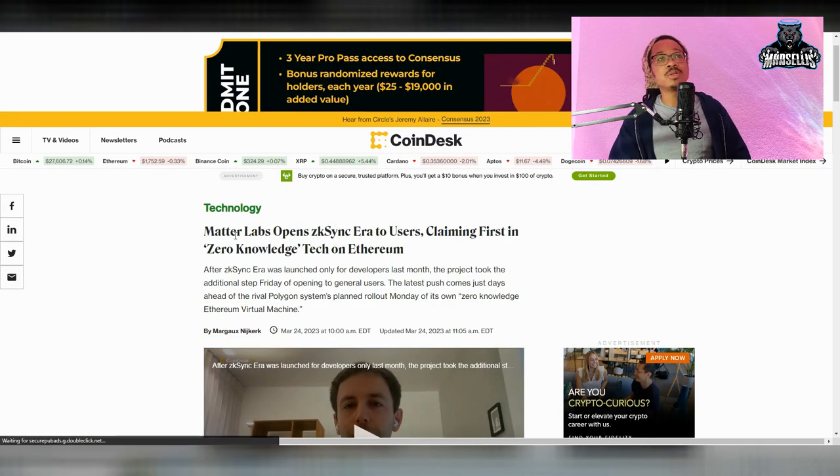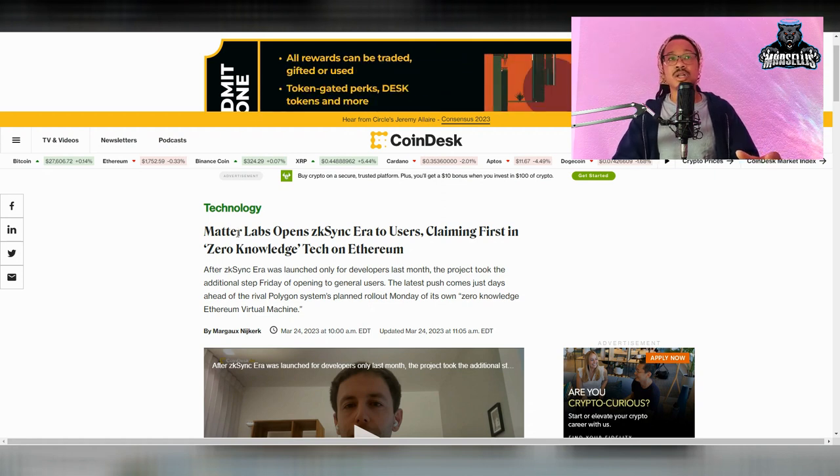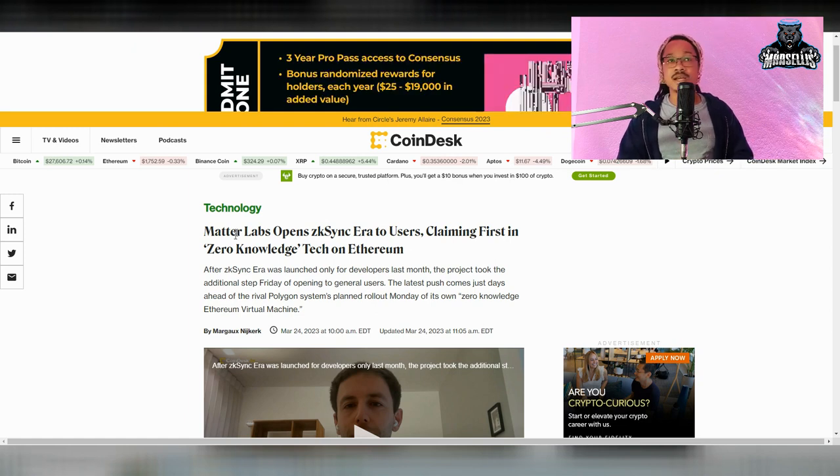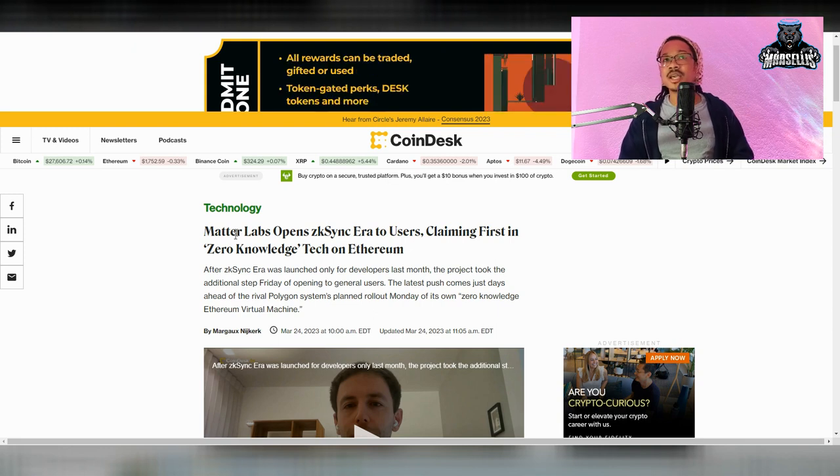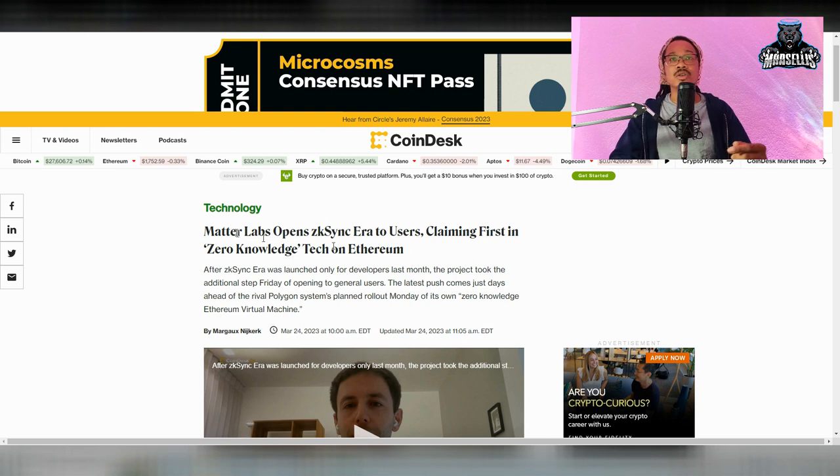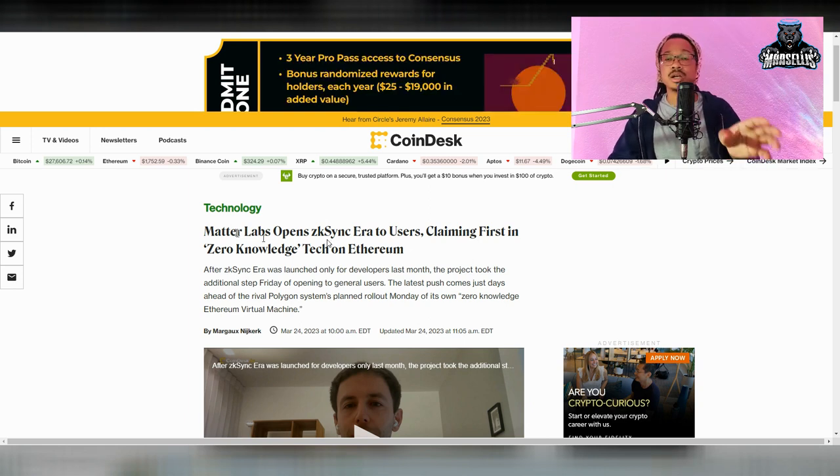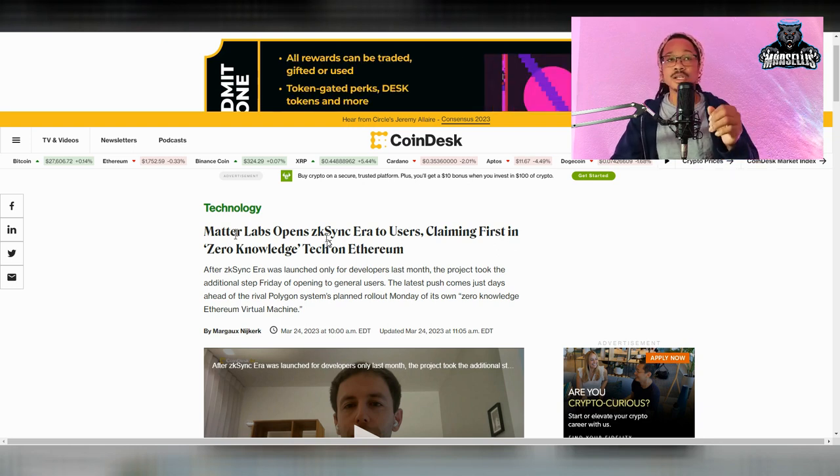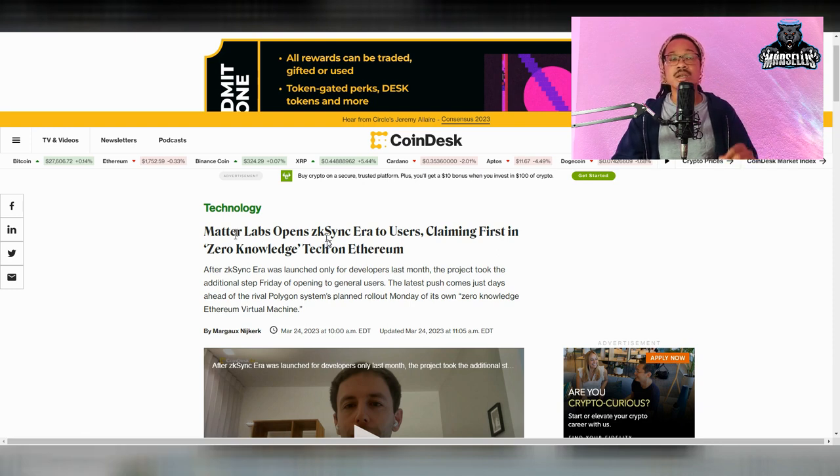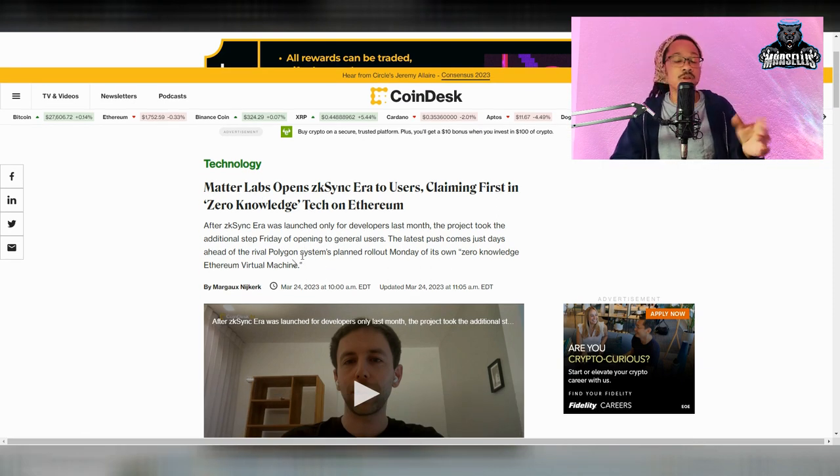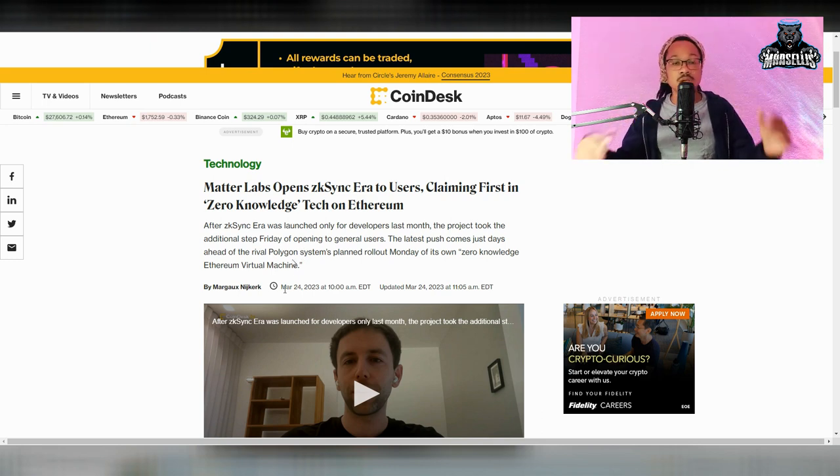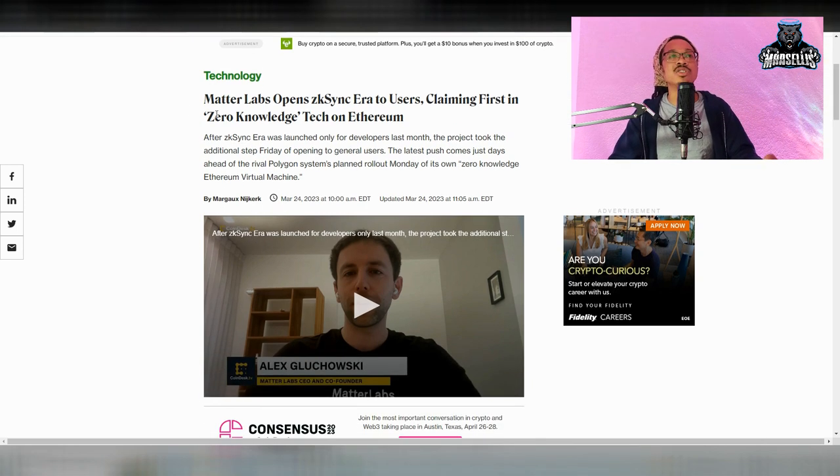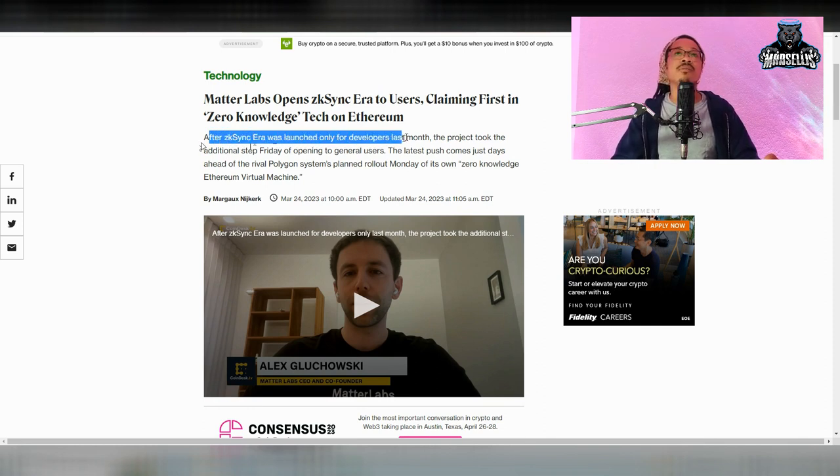Now, Matterlabs opens ZK sync, which is zero knowledge. They're called ZK rollups on Polygon. This is ZK sync on Ethereum. Matterlabs opens ZK sync era to users claiming the first in zero knowledge tech on Ethereum. So the first zero knowledge tech on Polygon was ZK rollups, first zero knowledge tech on Ethereum is ZK sync. Now we got ZK sync, which is zero knowledge production on Ethereum. You would have zero knowledge of coding and development and literally make projects. This is pretty interesting to see. It's a whole new era of crypto.